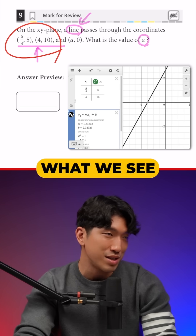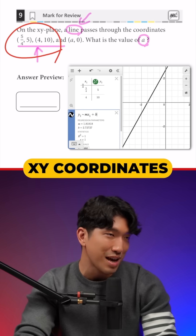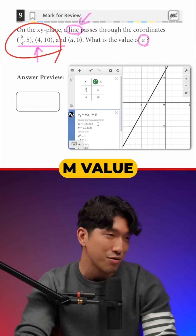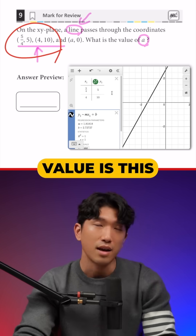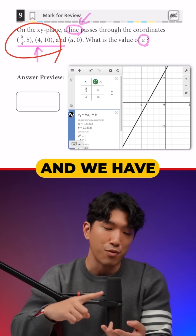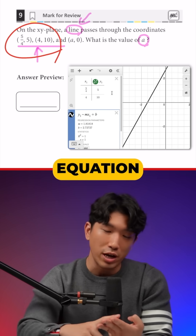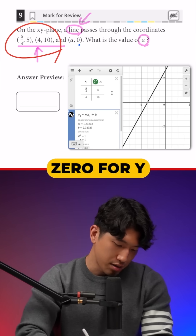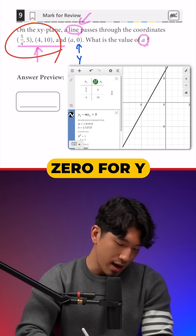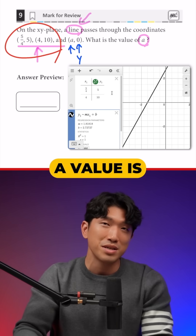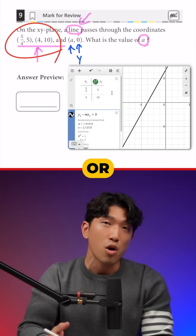Now what we see is, based on these XY coordinates, our M value is this and our B value is this. Now that we have the slope and the y-intercept and the whole equation, we can plug in 0 for Y and try to find out what our A value is.